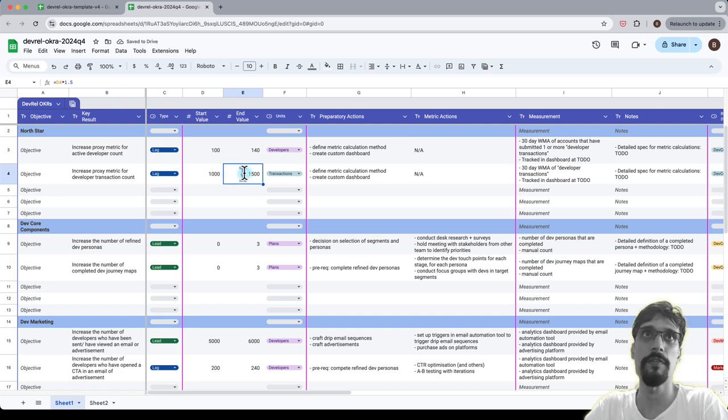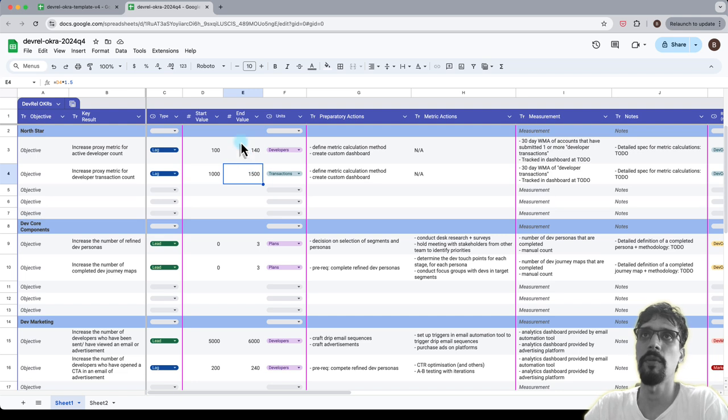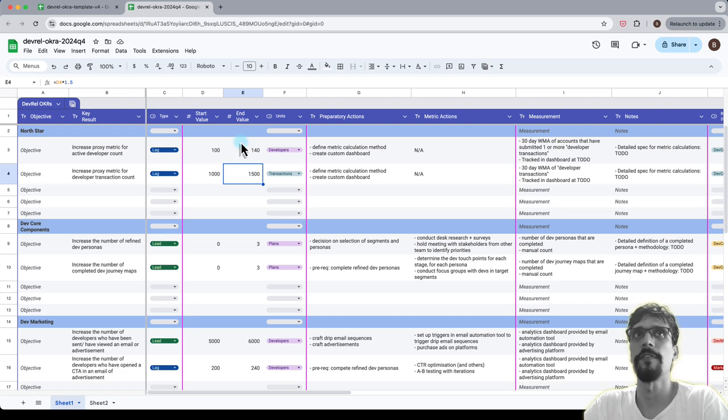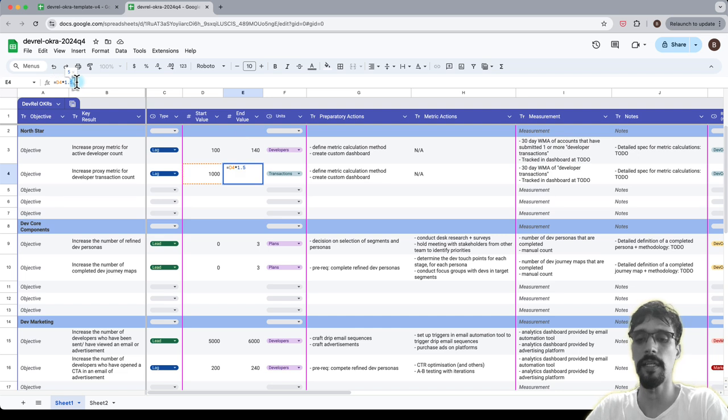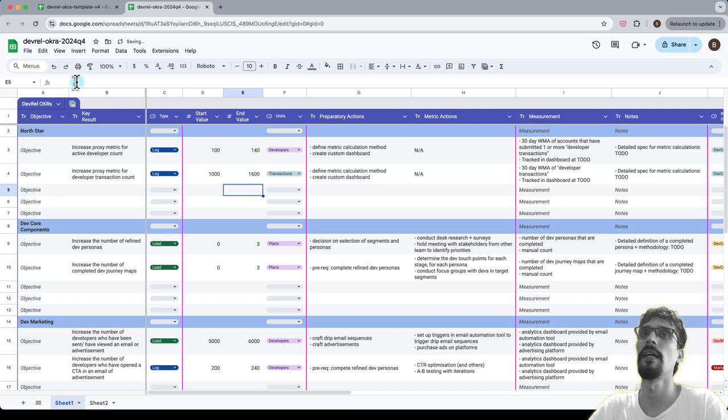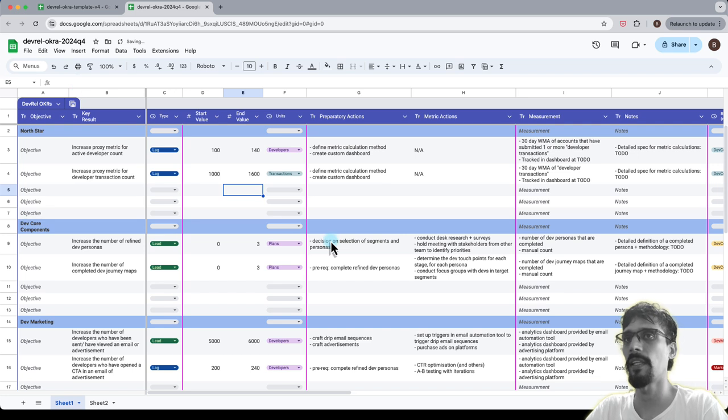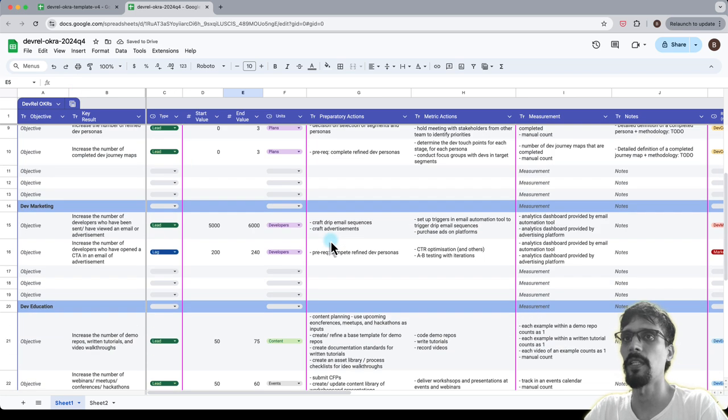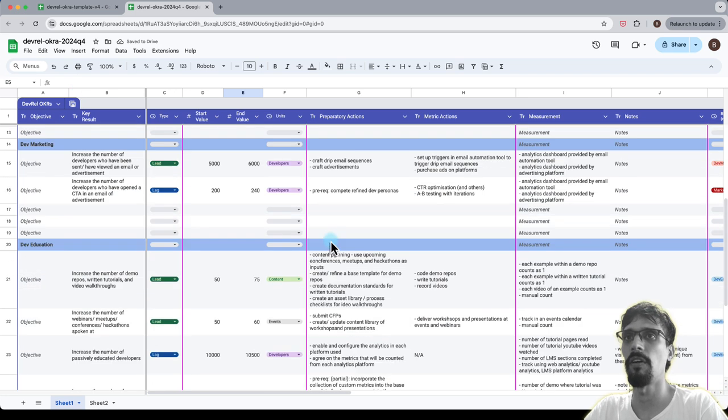And for developer transactions, maybe I think, okay, if I have 40% more developers, I won't have 50% more transactions. Maybe I can get in for 60% more transactions.